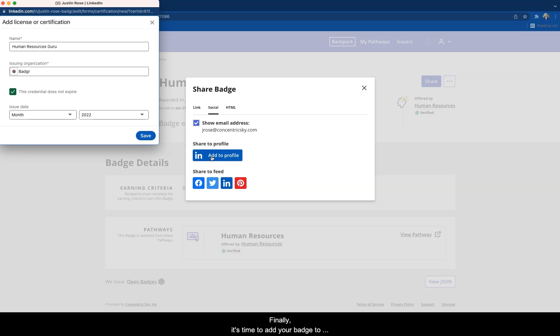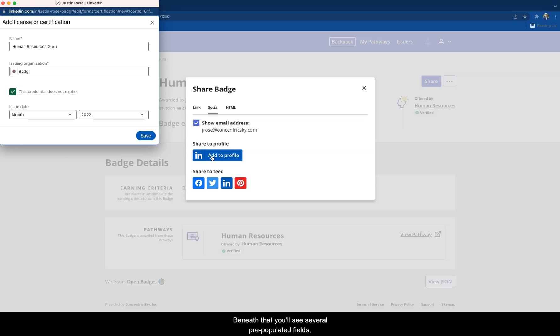Finally, it's time to add your badge to your LinkedIn profile. The browser window should now display a page that reads Add License or Certification. Beneath that, you'll see several pre-populated fields.